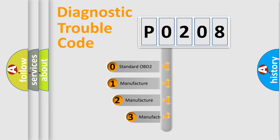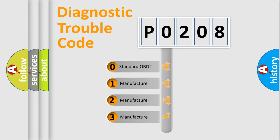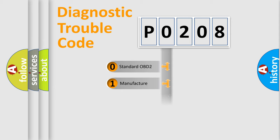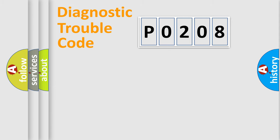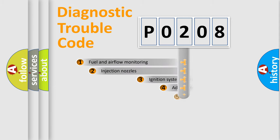If the second character is expressed as zero, it is a standardized error. In the case of numbers 1, 2, or 3, it is a manufacturer-specific error expression.